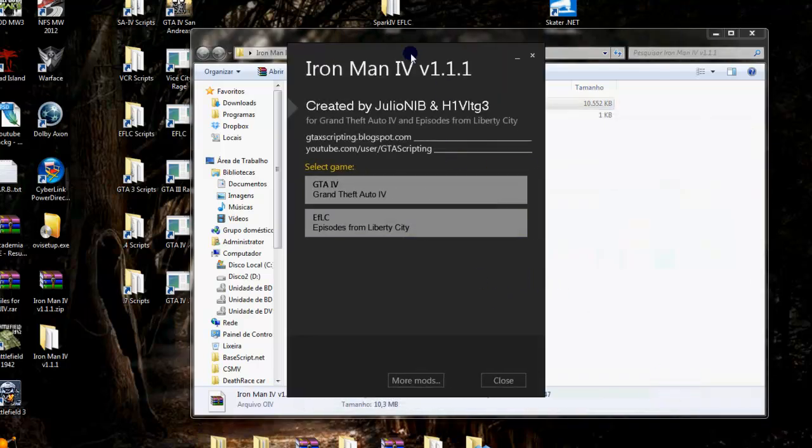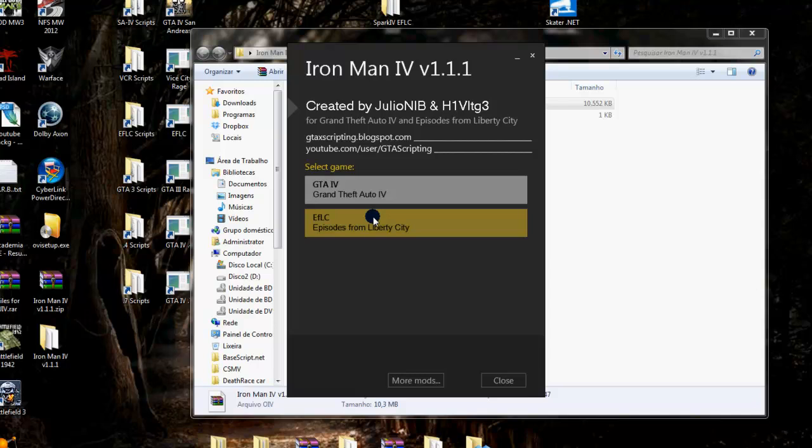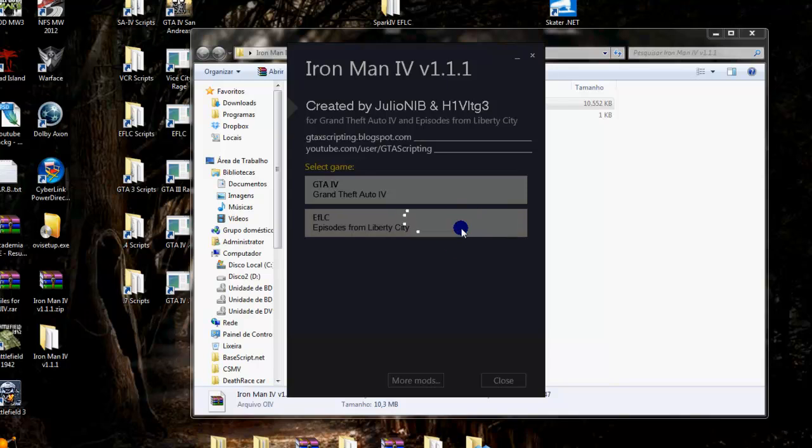Here we will show the setup screen. We will have to choose in what game version we will install, GTA 4 or EFLC. Let's install in EFLC this time.